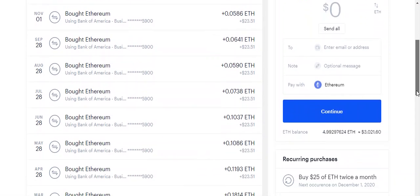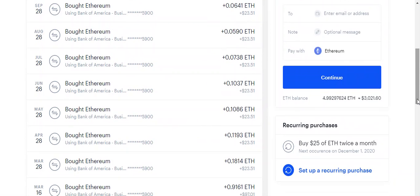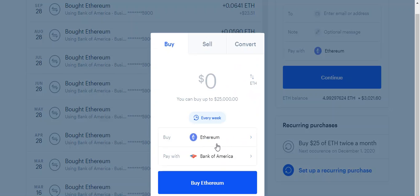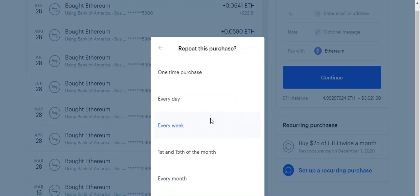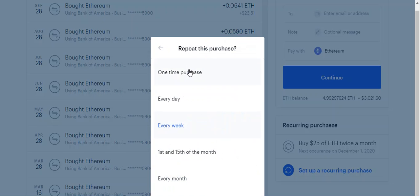One of the other nice features about Coinbase is you can set up recurring purchases. Basically, this means you're doing what's called dollar cost averaging in. You pick a point in time — in my case, I buy $25 worth of Ether twice a month. The next recurrence will happen December 1st, which will be tomorrow. In the recurring purchase window, it tells you where the account is coming from and gives you the durations: a one-time purchase, every day, every week, the 1st and 15th, or monthly — five different ways to do repeat purchases.